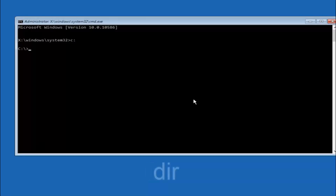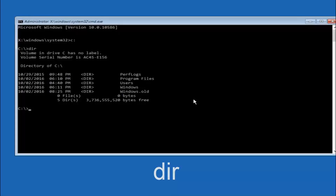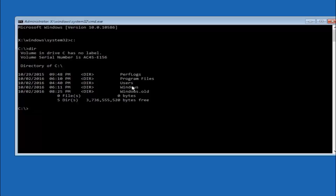Once you're at the C drive in the command prompt, type DIR and hit Enter on your keyboard. It should show Program Files, Users, and Windows — that's how you know you're in the right directory. In some cases, it might be the D drive as well, so keep that in mind.